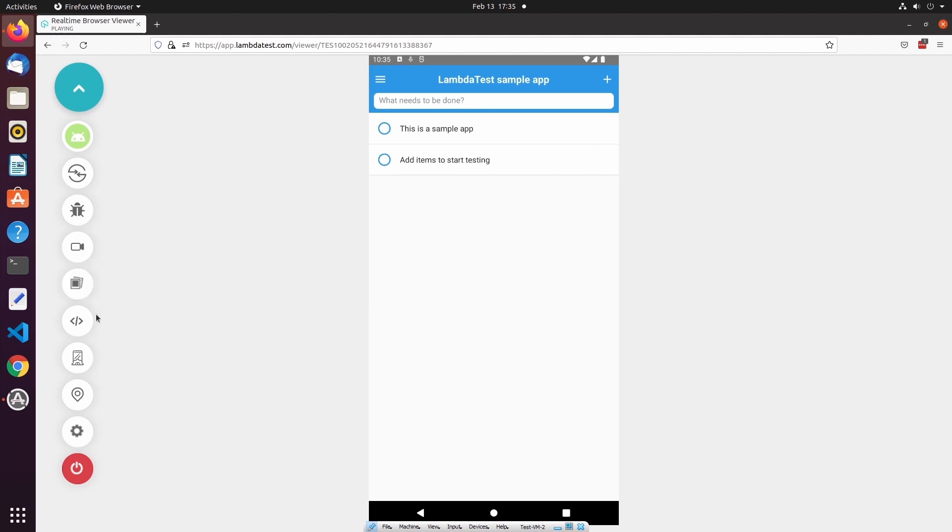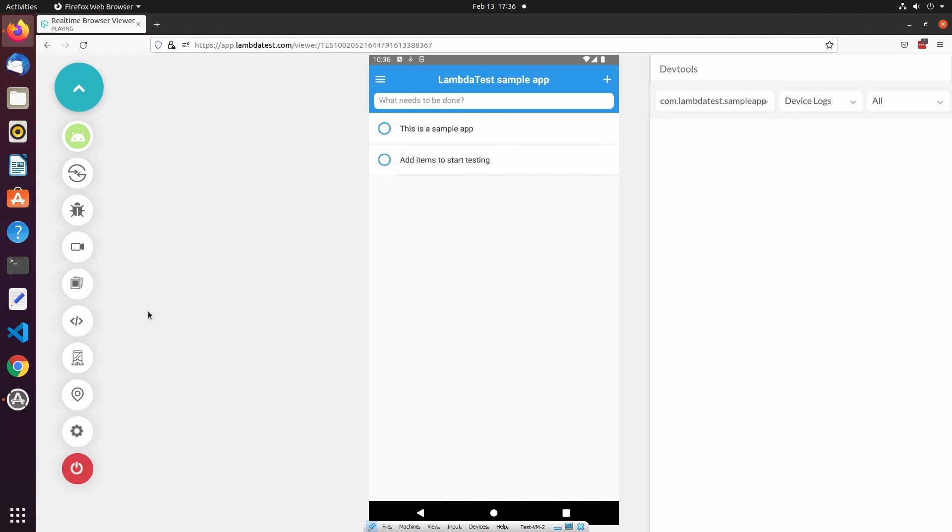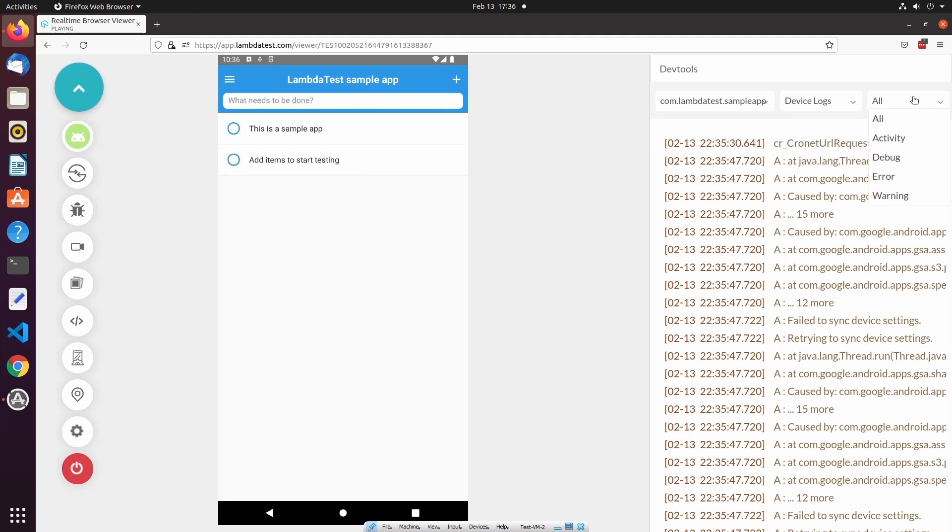Below the gallery, we can start DevTools. DevTools allows us to access device logs, network logs, and app logs. We can also specify the level of logging as well.